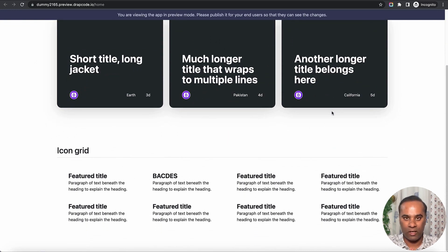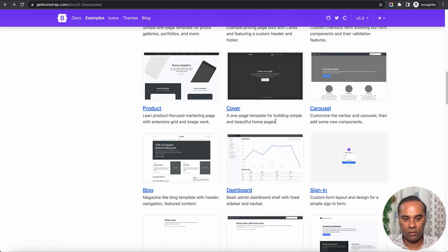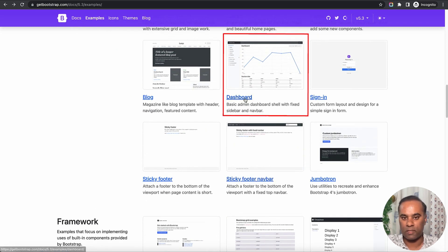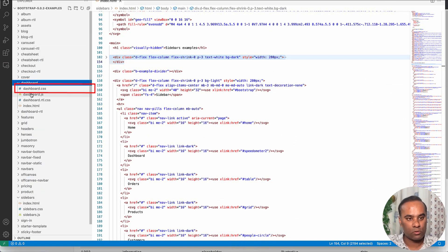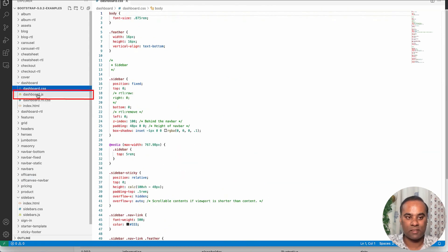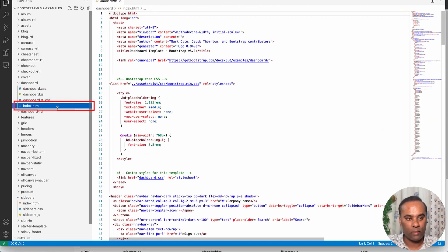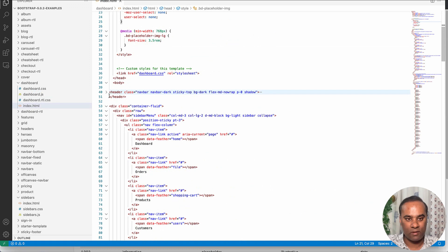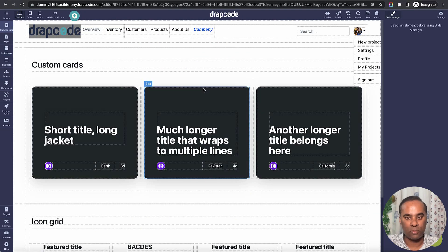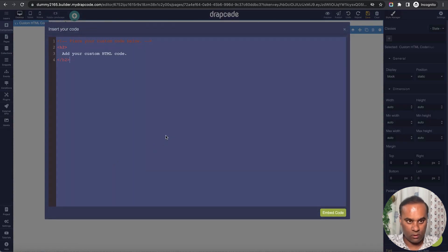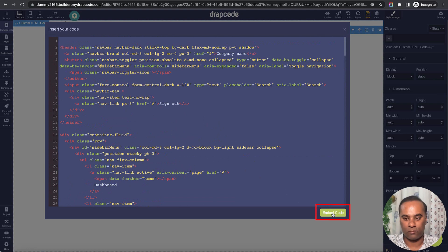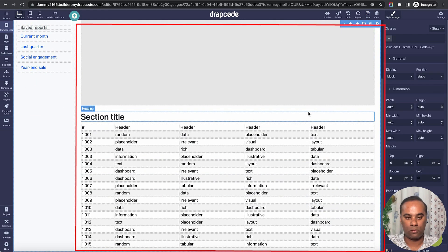This is a great feature for bringing any ready-made Bootstrap design and using it as-is. Let's try building a full dashboard — can it be done? Yes. I'll go back to the code and go to the dashboard block. The CSS may need to be placed in the CSS/JS section. I'll copy everything inside the body tag, go back to Drapcode, erase everything since we're building a whole dashboard, drop an HTML component, and paste everything and click Embed.